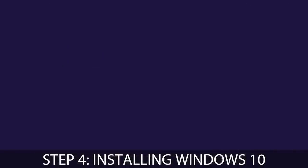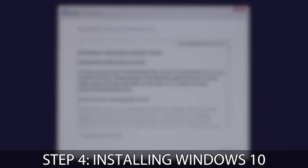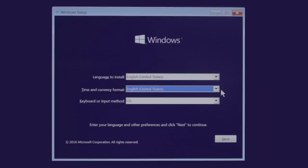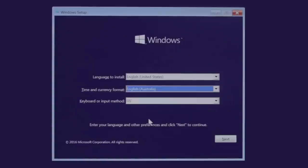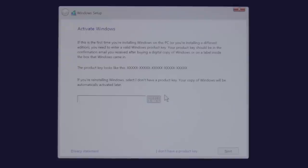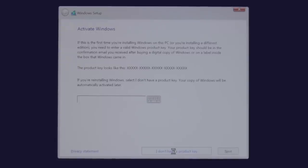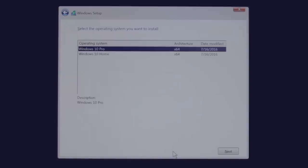Step four, installing Windows 10. After your Mac has restarted, you'll be taken to the Windows 10 install setup. Choose your language information and click Install. If you don't have a Windows product key, don't worry. You can click I don't have a product key and can activate later.